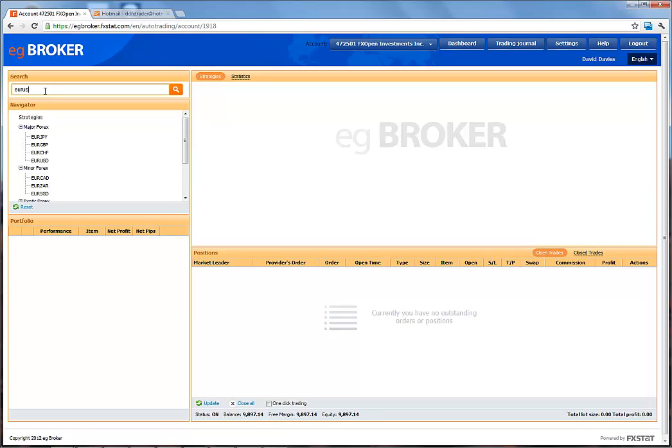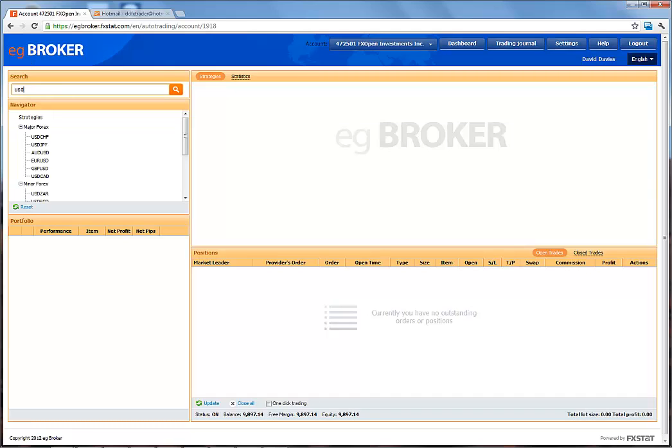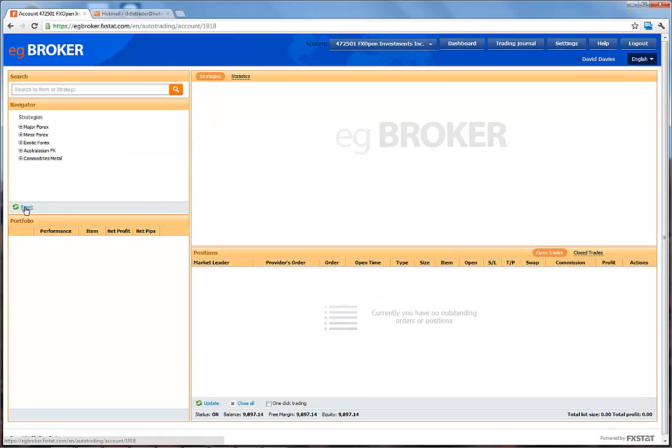We can type in USD and similarly find all pairings that include USD. Clicking Reset will reset the menu back to its original form.